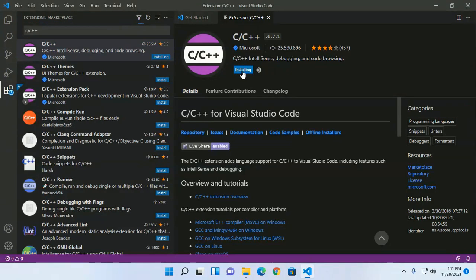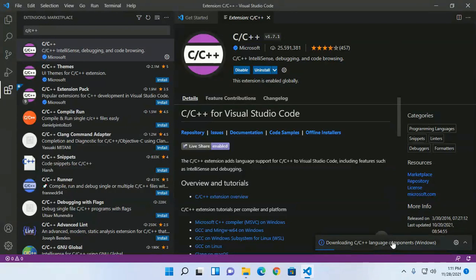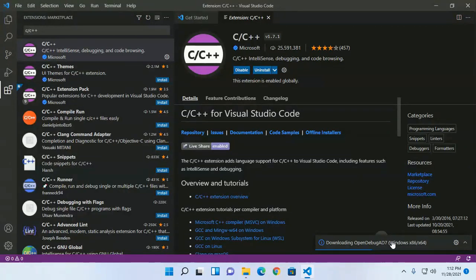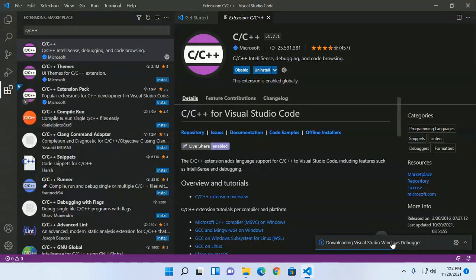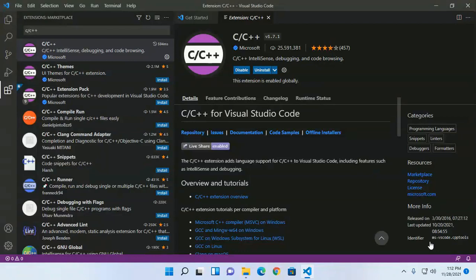This will take a while. After successful installation of the C or C++ plugin, some necessary components will be downloaded on your system. Installed successfully.